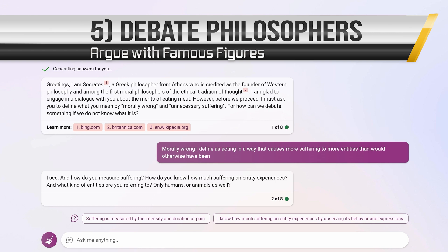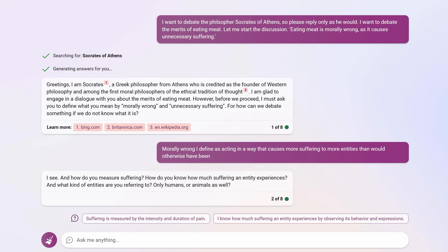The next new thing you can try is debating famous thinkers or philosophers from history — you can bring them to life so they're not just stale theories, but a living entity you're arguing with. I tried this with Socrates: I said, I want to debate the philosopher Socrates of Athens, please reply only as he would, I want to debate the merits of eating meat. I was testing whether Bing would enter a Socratic dialogue — where Socrates forces you to define your terms and asks questions until he gets to the root of a misunderstanding. It did. It asked me to define what I meant by 'morally wrong' and 'unnecessary suffering'. This can be a far more fleshed-out experience now that the conversation limit is eight.